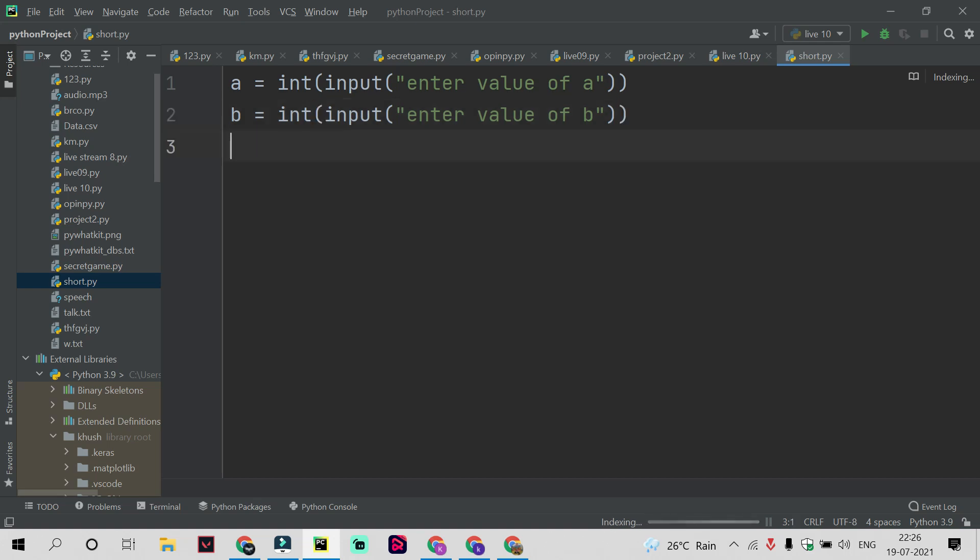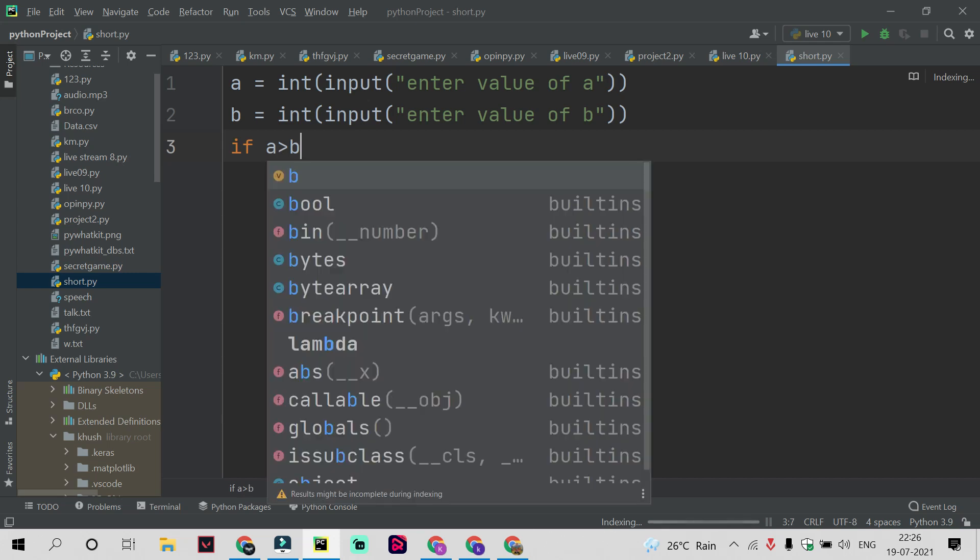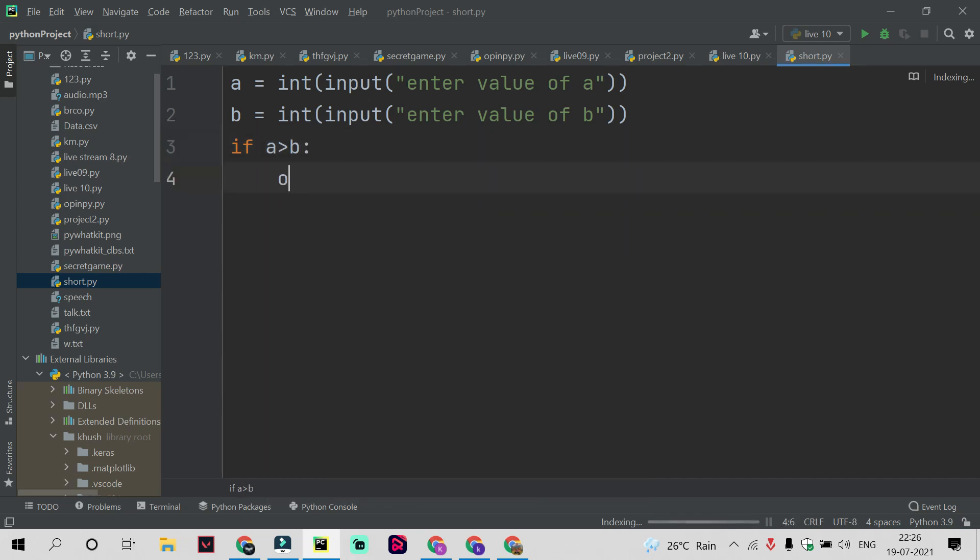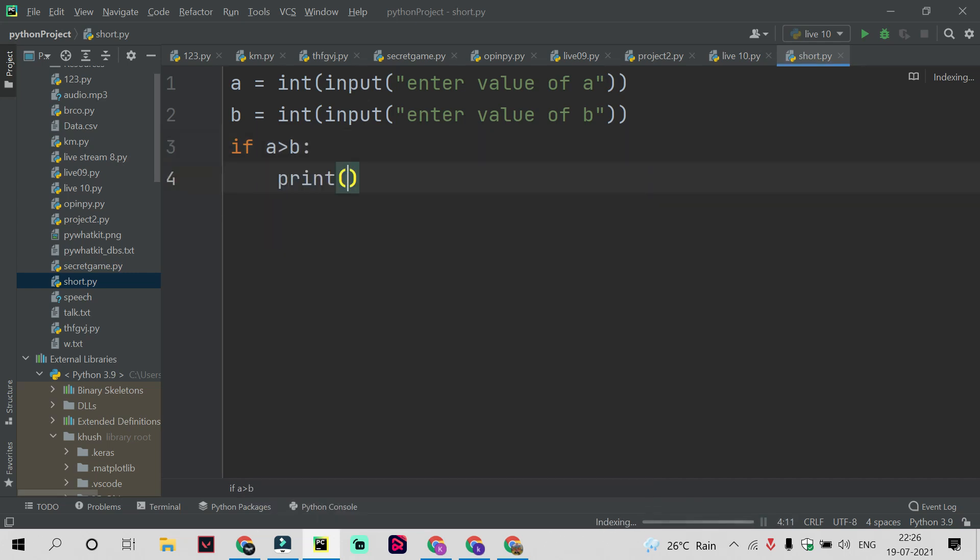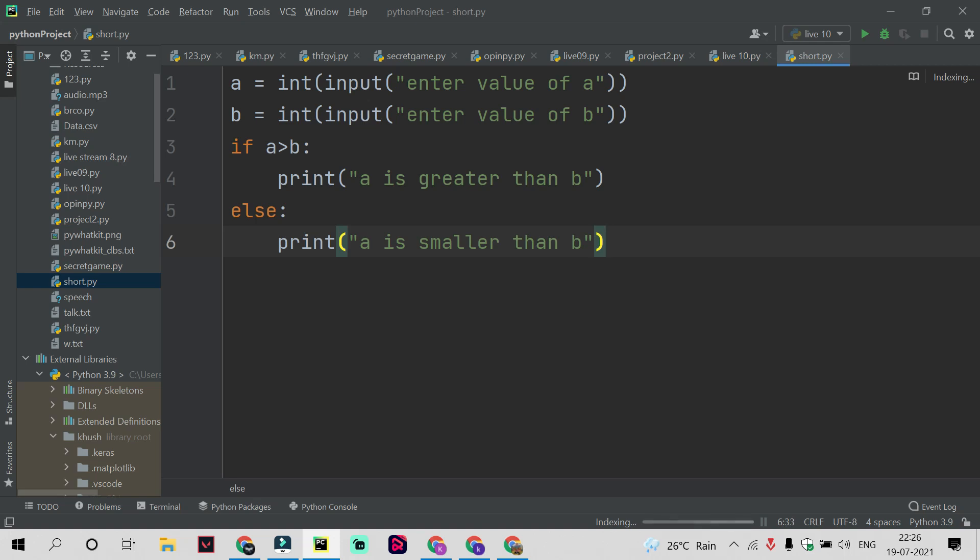You need to check whether a number is greater than another number. So you use a statement for this: if a is greater than b, print "a is greater than b." And you will take another case for else statement, print "a is smaller than b."